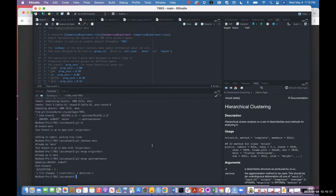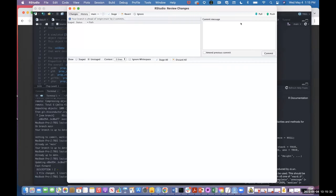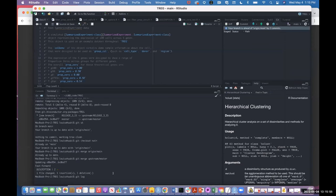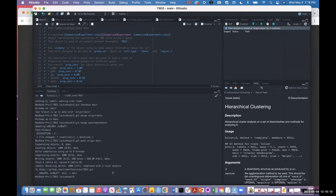This will actually make changes — notice it changed the DESCRIPTION file. If you type 'git log' or go to the Git panel in RStudio, then to commit history, we can see the change that was made: they bumped it to 1.1.0. So now that change exists on your computer, but doesn't exist on GitHub.com yet. Let's push to GitHub.com: 'git push origin main'.